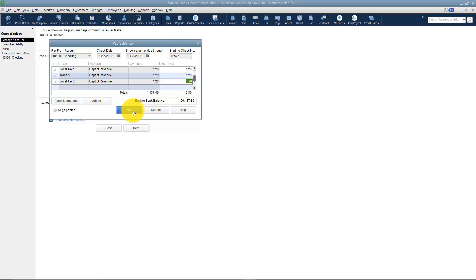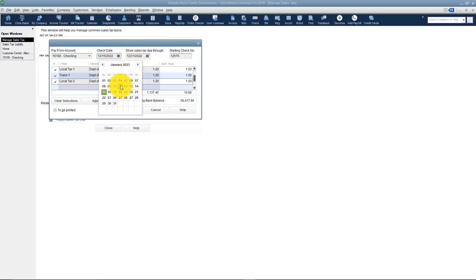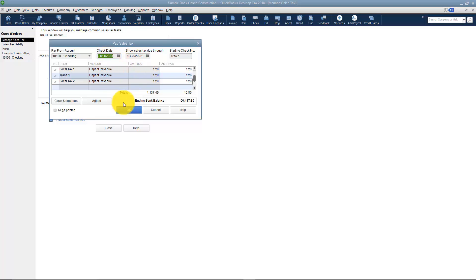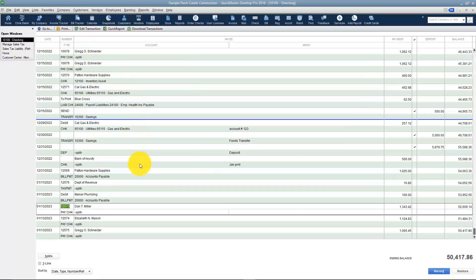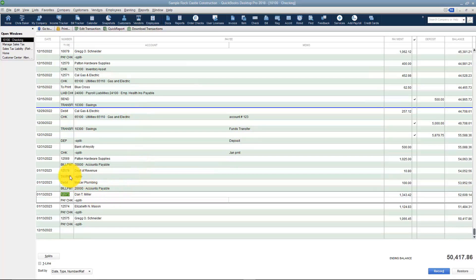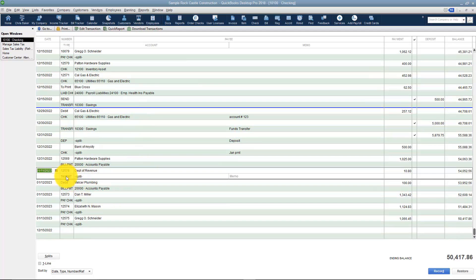I'll click OK with the check date set to January 11th. Then let's flip over to the Register and look at January 11th — there it is: Department of Revenue, a tax payment split amongst multiple accounts. That's what you have to do when working with Sales Tax in QuickBooks.